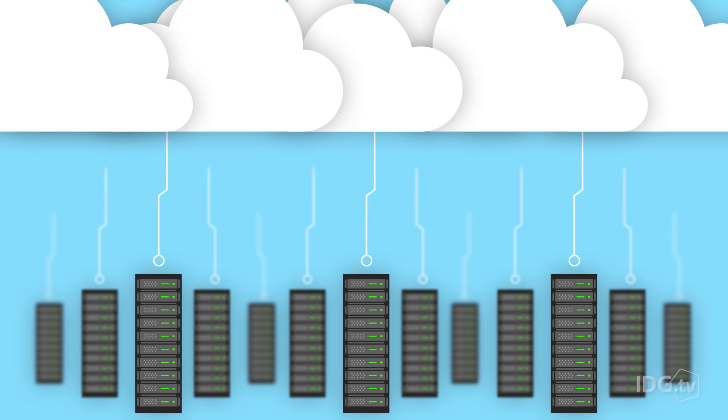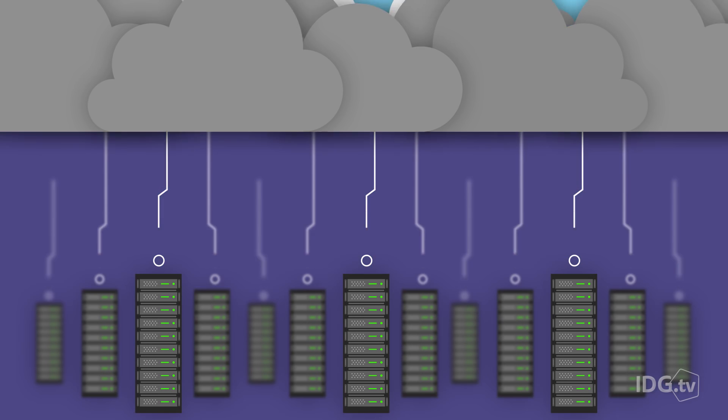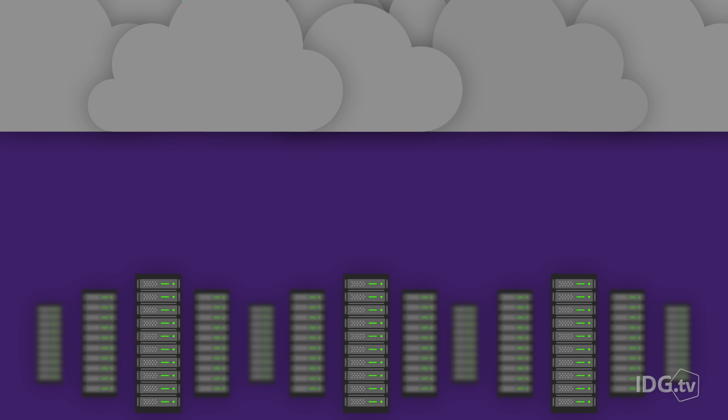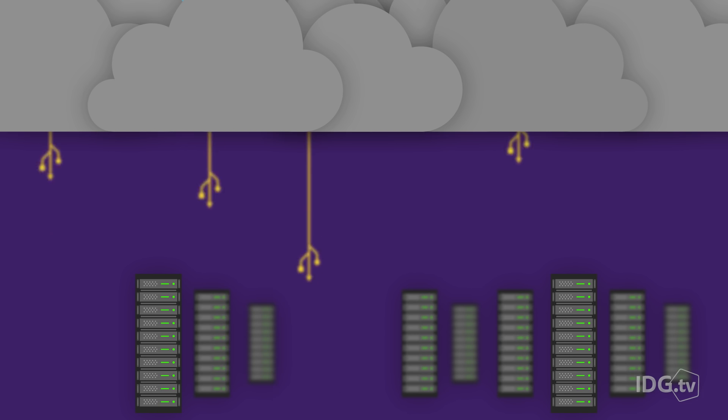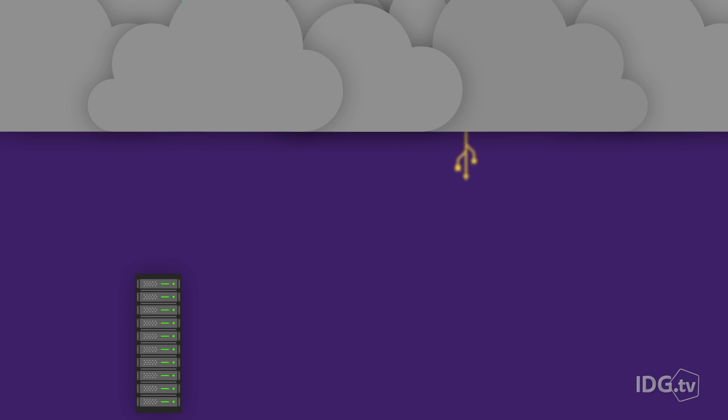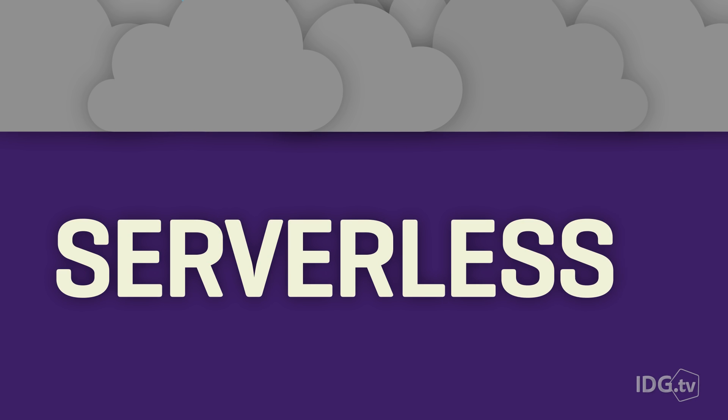In the networking industry, a lot of people are saying that serverless is the next wave of cloud computing. You may be wondering, where are all the servers going? We'll explain.